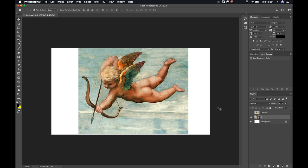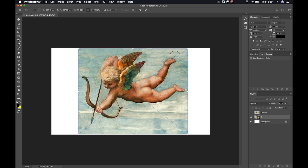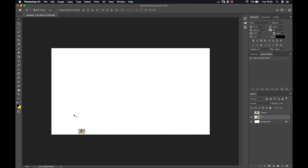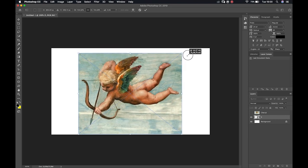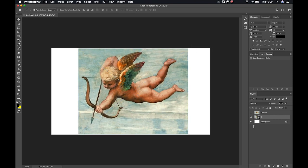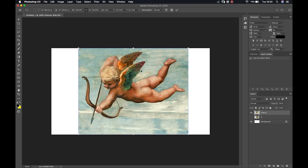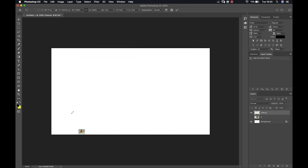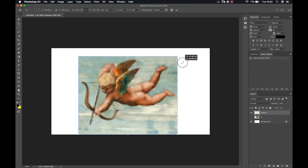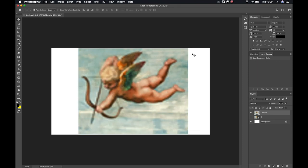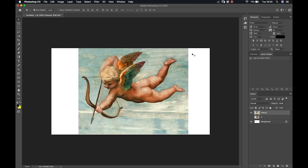I can show you the major difference between a smart object and a rasterized layer. With the smart object, if I hit Command/Control T to free transform, I can drag it all the way down, hit Enter, and then bring it back up again without losing any information. If I do this with my rasterized layer — bring it down, hit Enter, bring it back up — Photoshop has discarded all of that information. It tries to save space, so that is a great way to screw up your images.